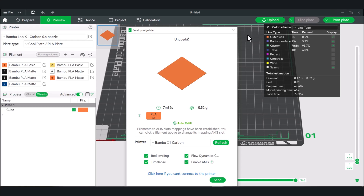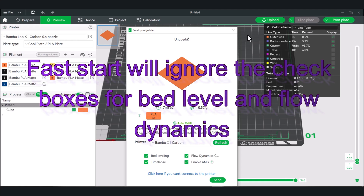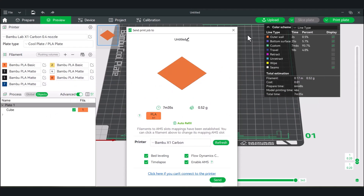Now when you use the fast start, it will actually ignore the flow calibration as well as bed leveling. So it doesn't matter if you check it or not — it will just power through and do the fast start.